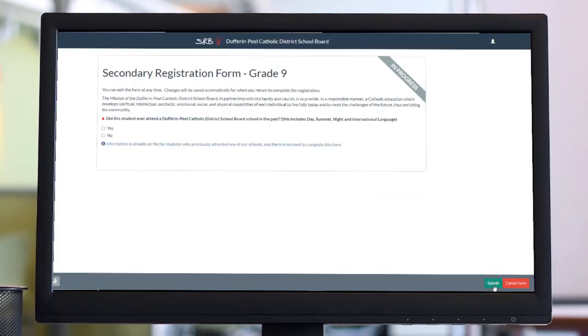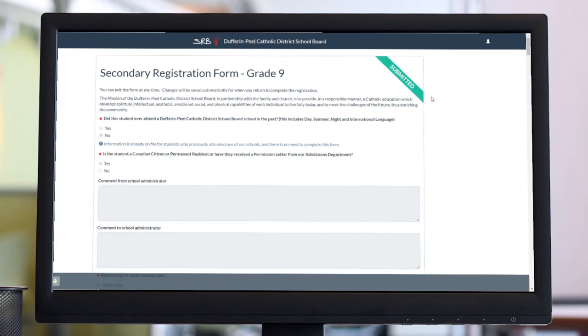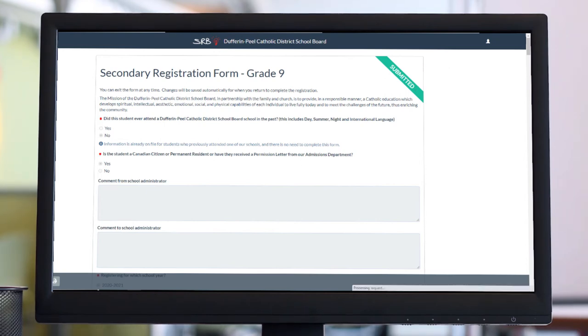Once the form has been completed, click Submit in the bottom right corner. Once the form has been successfully submitted, the status banner in the top right corner will display Submitted. Do not close a page until the status banner displays submitted.